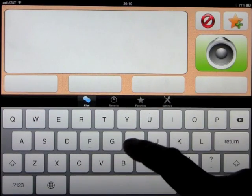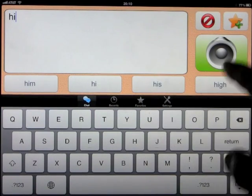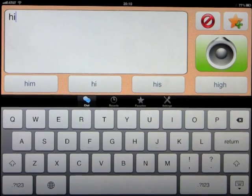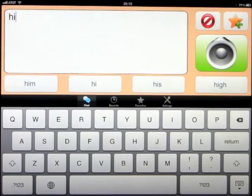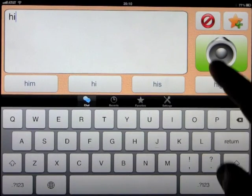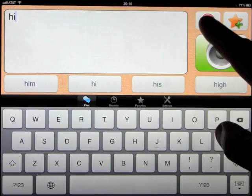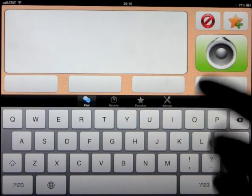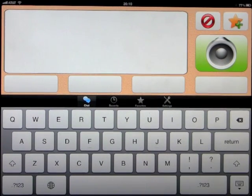So pressing the speaker, Hi, says the word. To delete the sentence, you just press that. And basically, that's what it's all about.